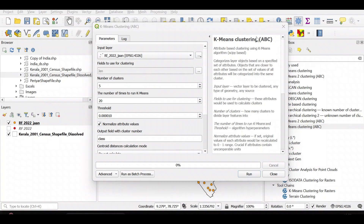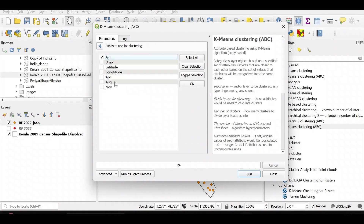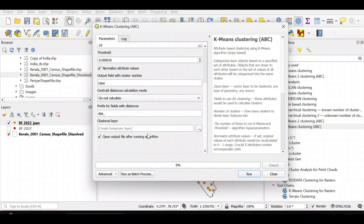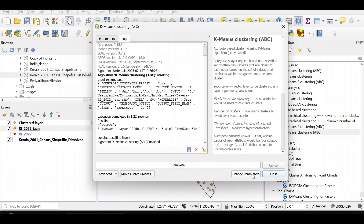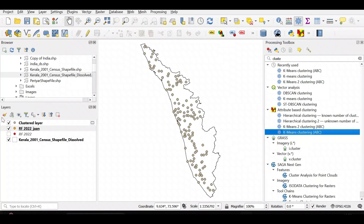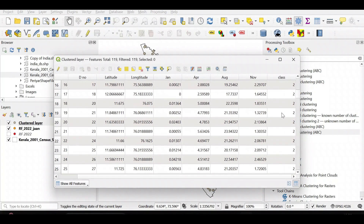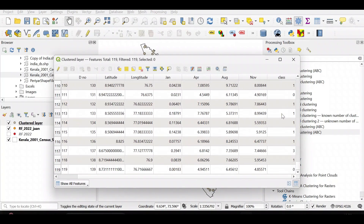Let us use the standard k-means clustering with all the variables — January, April, August, and November — and set the number of clusters to 4. After running, we get the cluster layer. Looking at the output, you can see the cluster classes are 0, 1, 2, and 3.